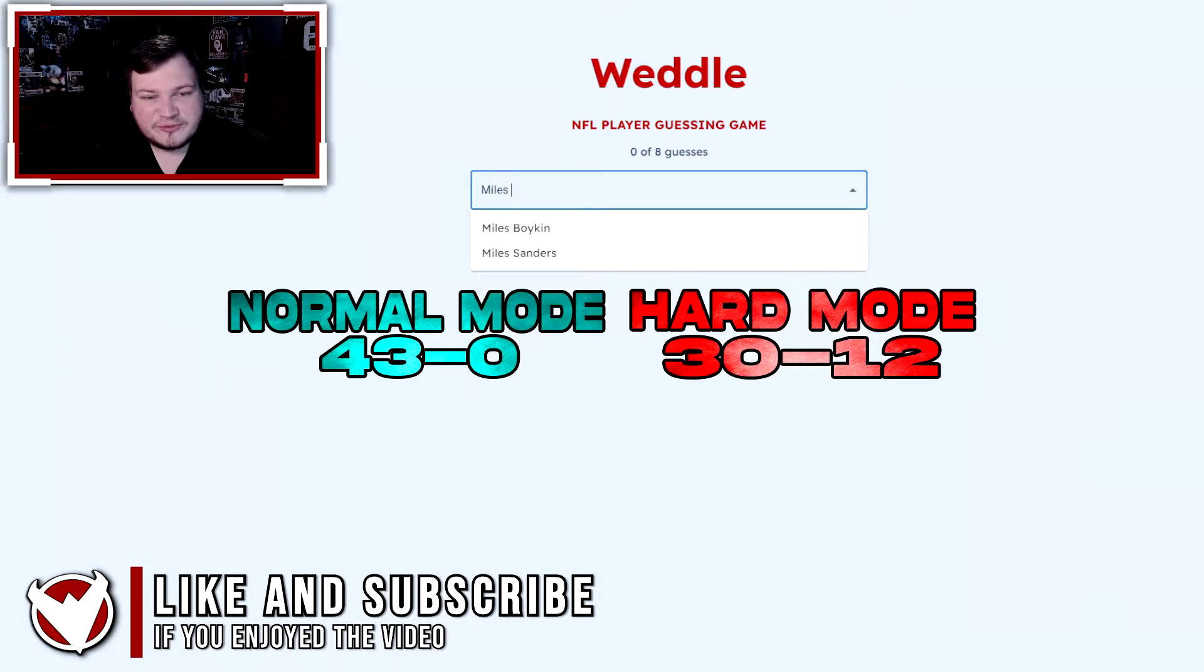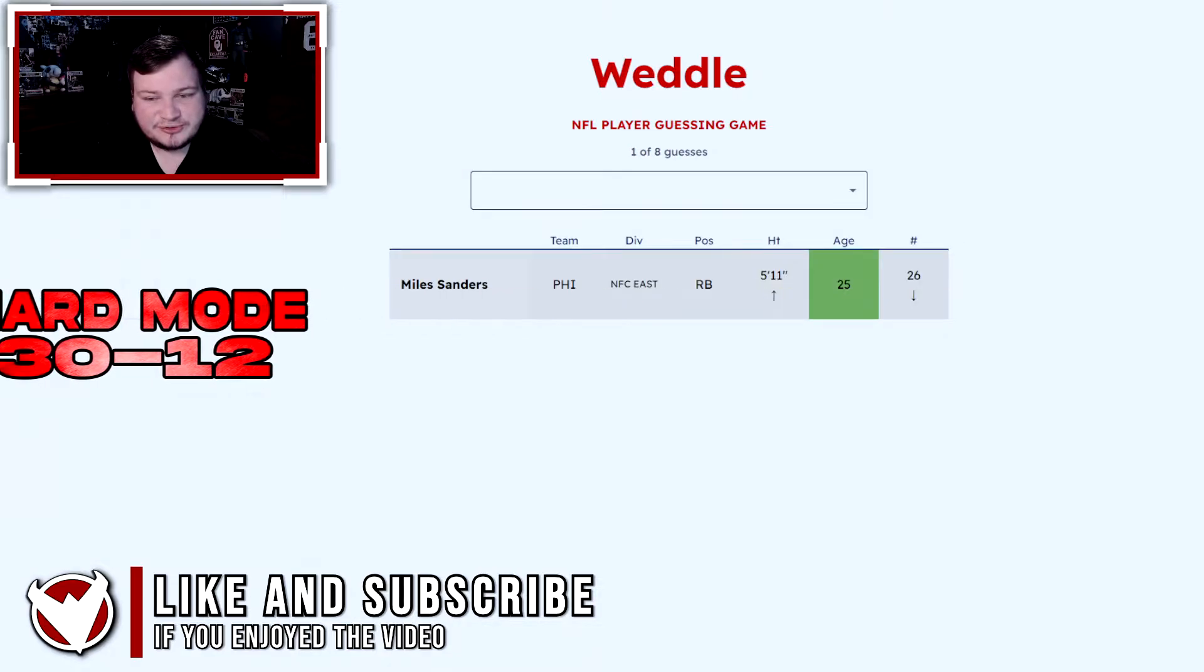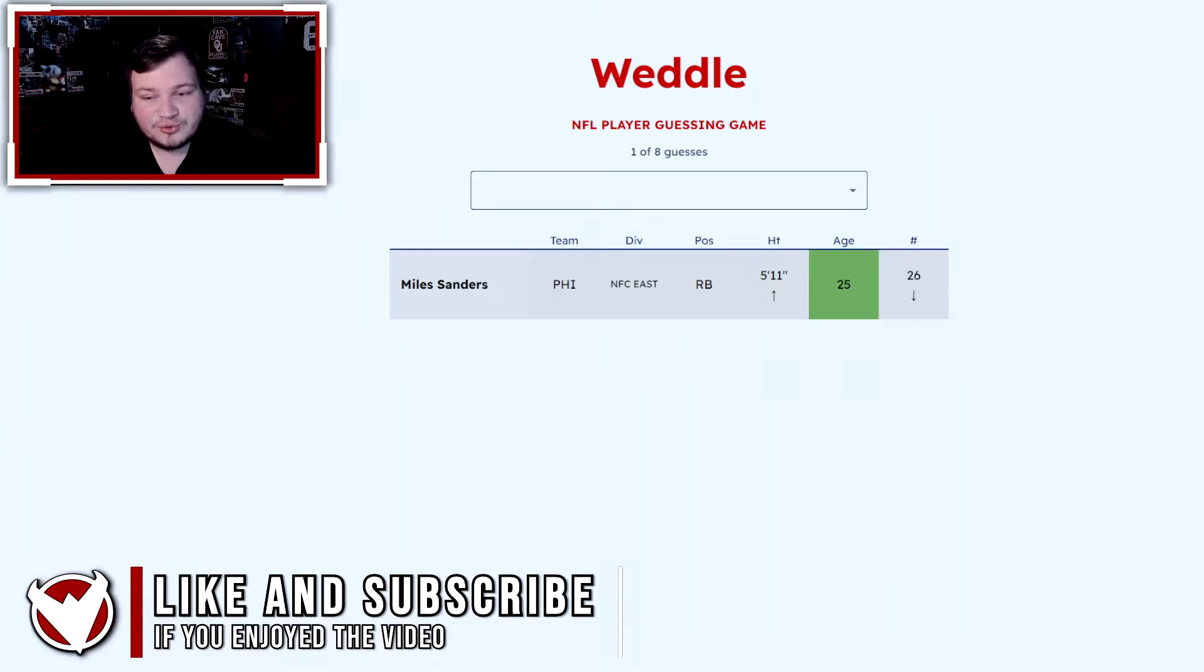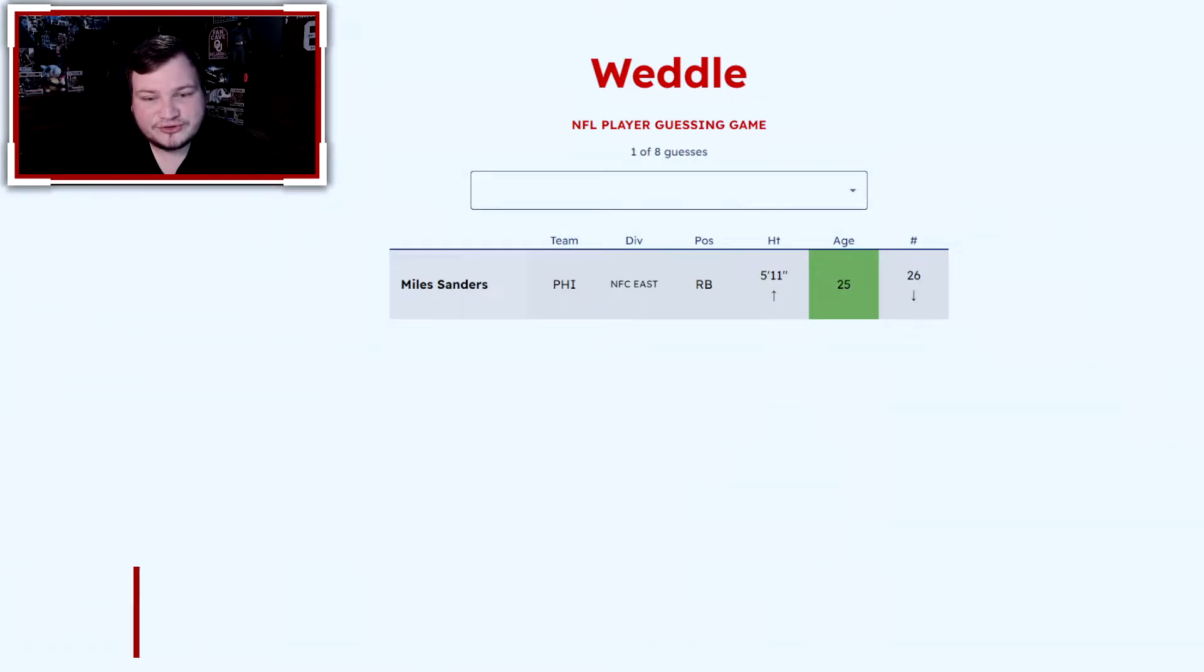I've been starting with Miles Sanders lately, so let's continue doing that. They are 25 years old, not a running back, and in the AFC.